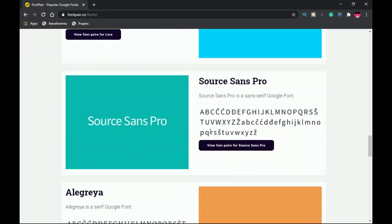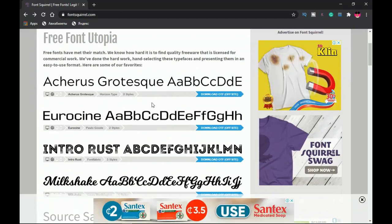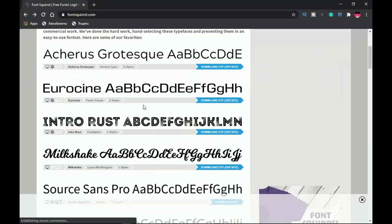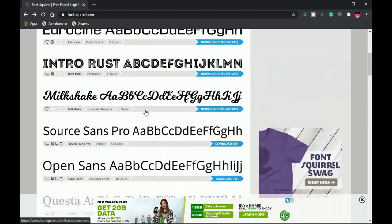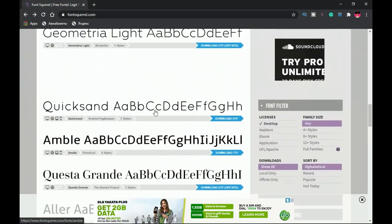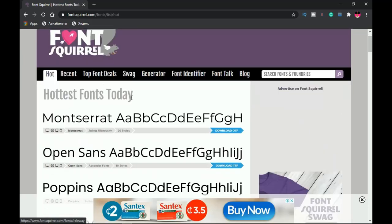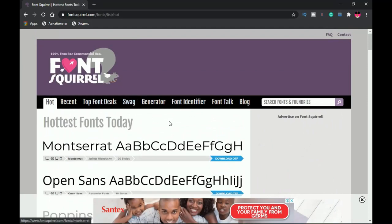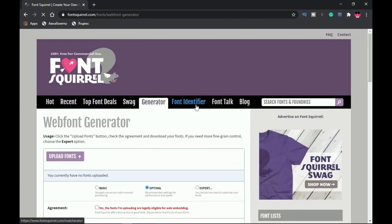The next website is Fontscroll.com — one of the largest free font websites. Most of the fonts here are free and can be used commercially. You can browse through their amazing font collection, and they constantly update it. Use the search button if you know the font name. The Hot tab shows the top fonts most top designers use. It also has a built-in font generator and font identifier, pretty similar to FontJoy.